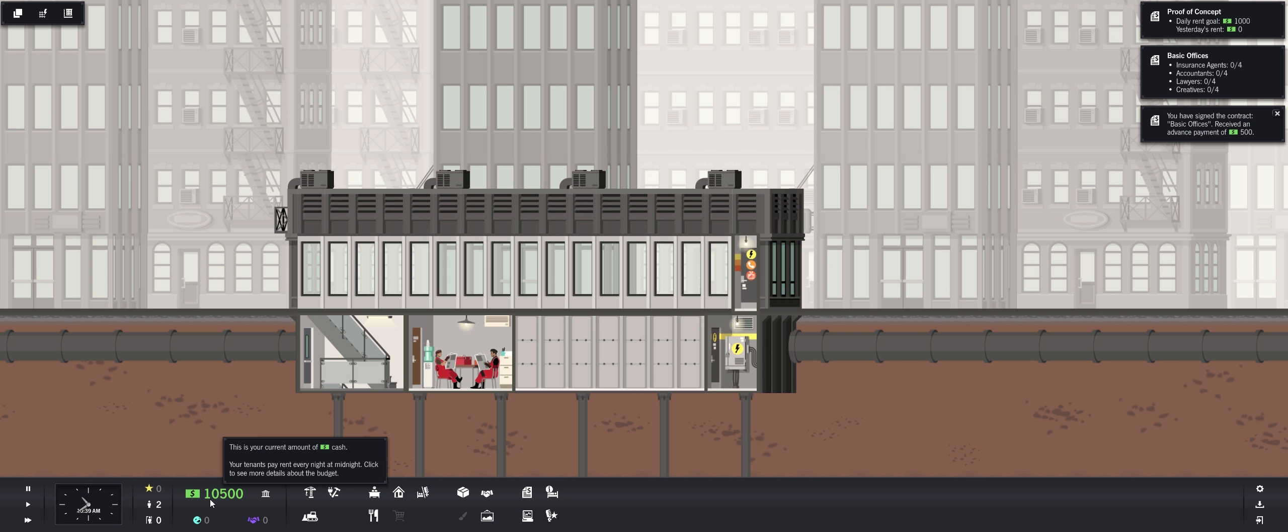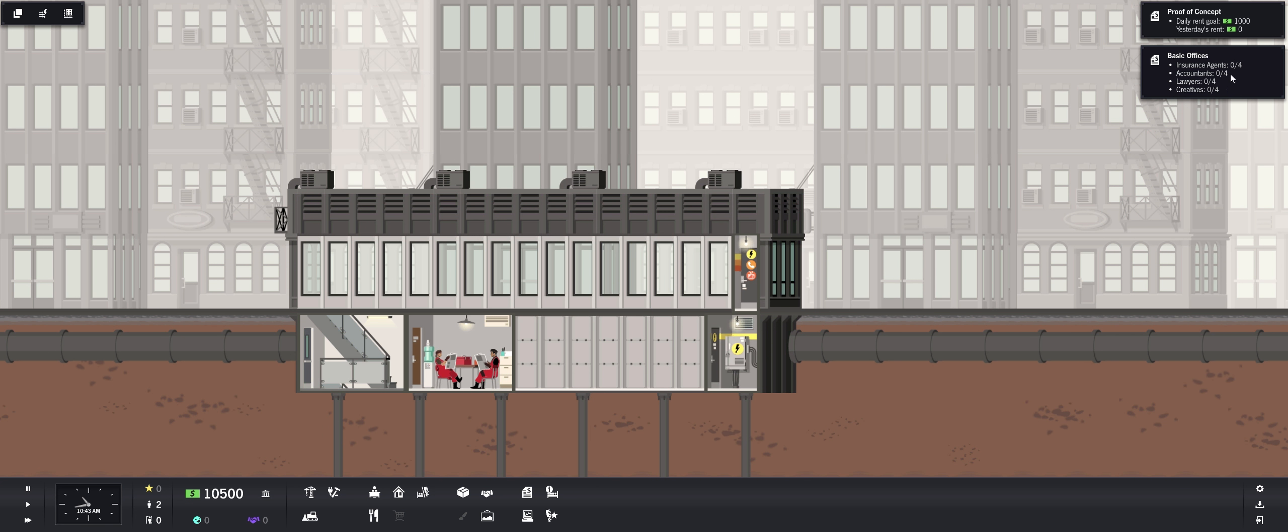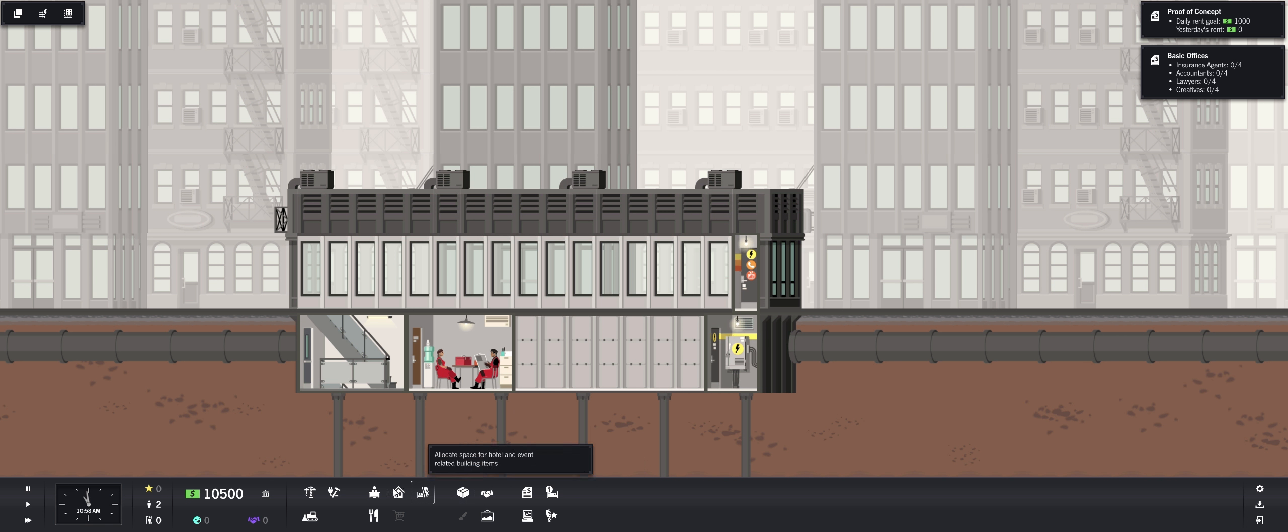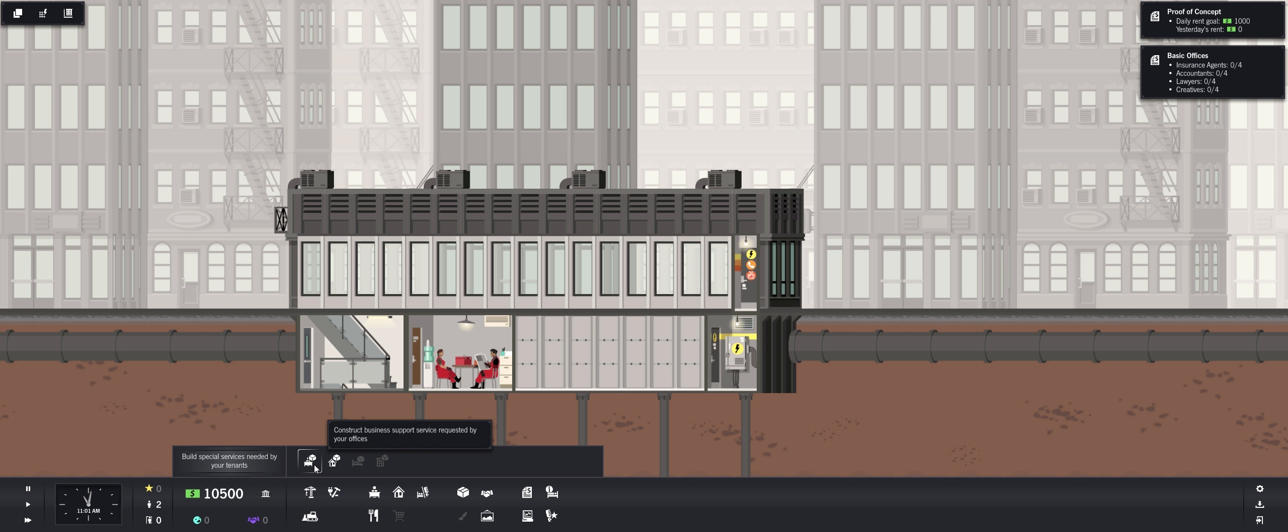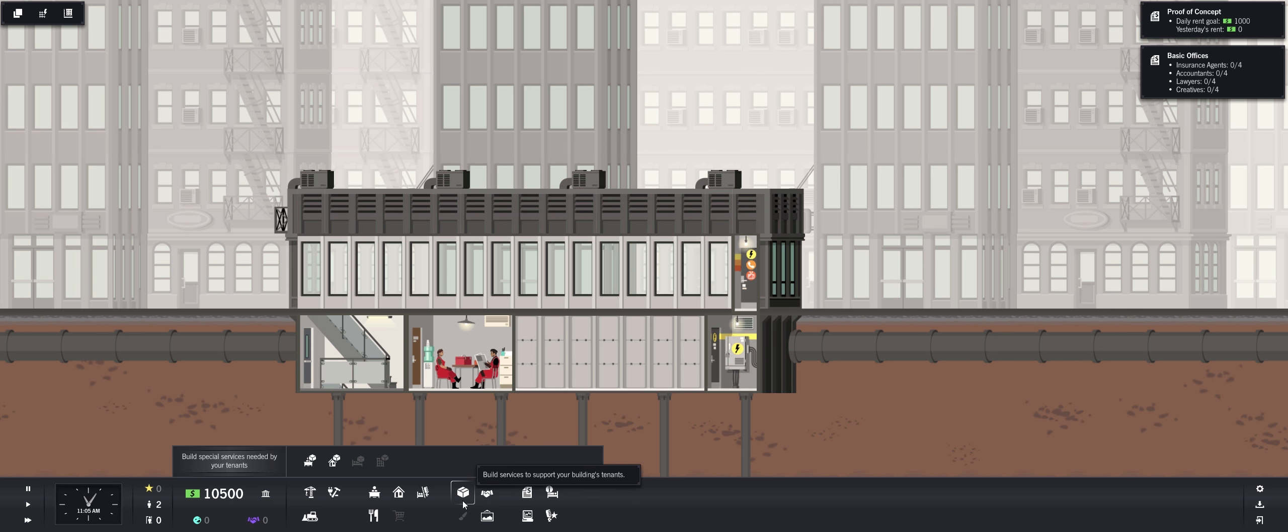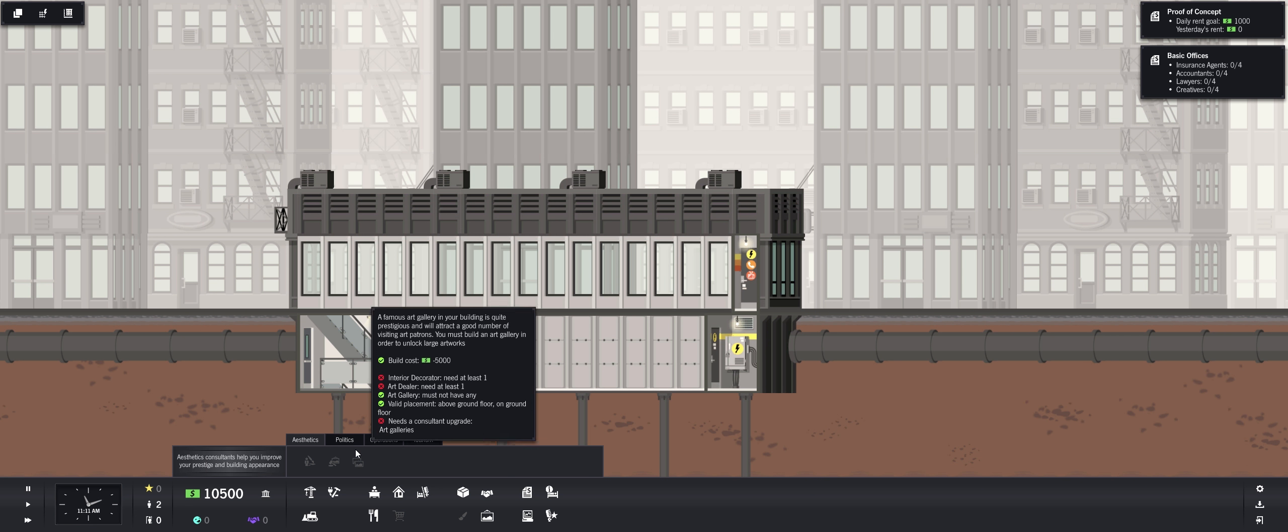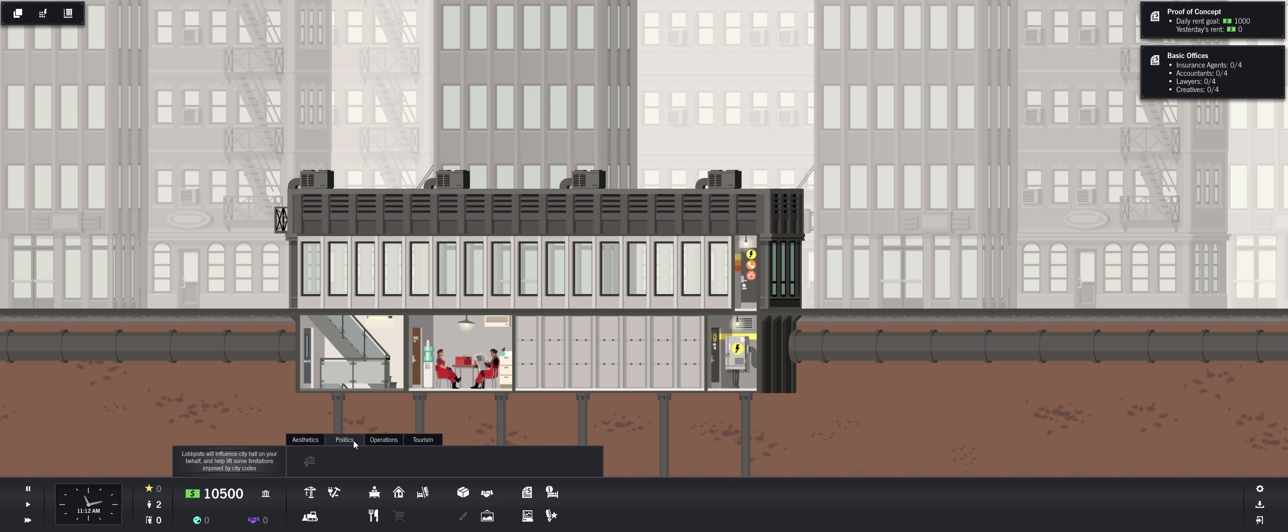You can have up to two contracts active at any time. This one is Department of Housing would like to increase the stock of housing available in the city for newcomers. They think studio apartments are best. Construct 10 of them and they'll be grateful. $500 up front, $1,000 on completion. Let's do basic offices. We just got $500. And we need to get four insurance agents, four accountants, four lawyers, four creatives.